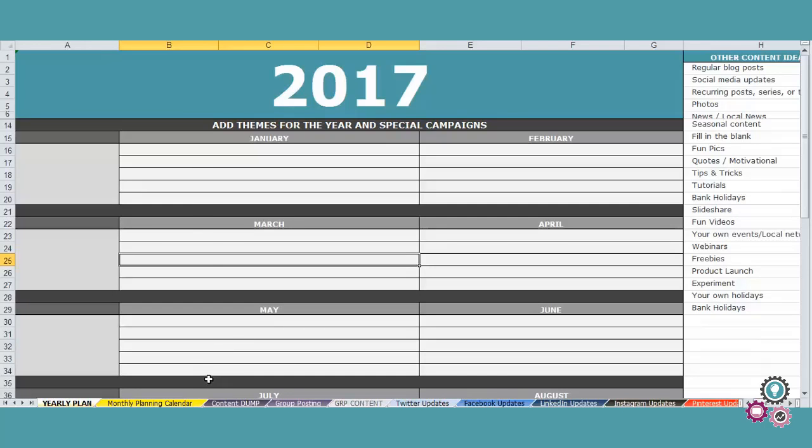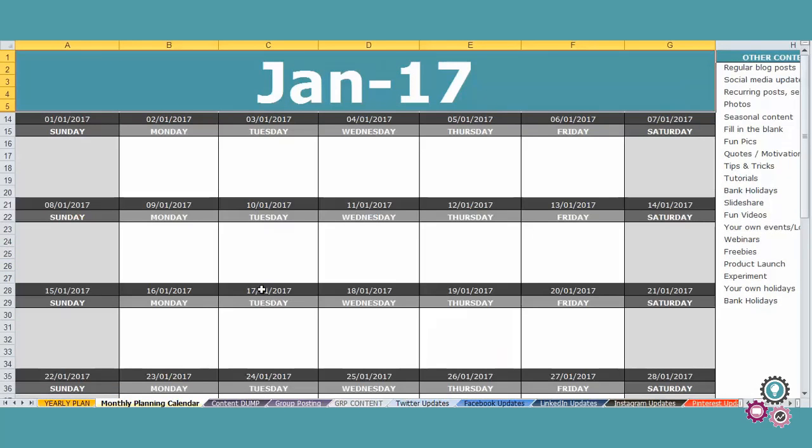Then we're going to the monthly planning calendar. So this is per month. All you have to do is save per month on your computer.